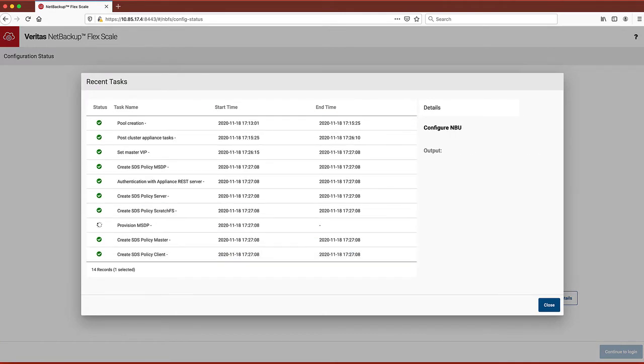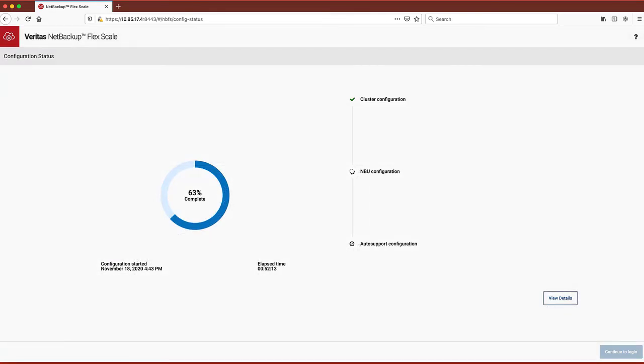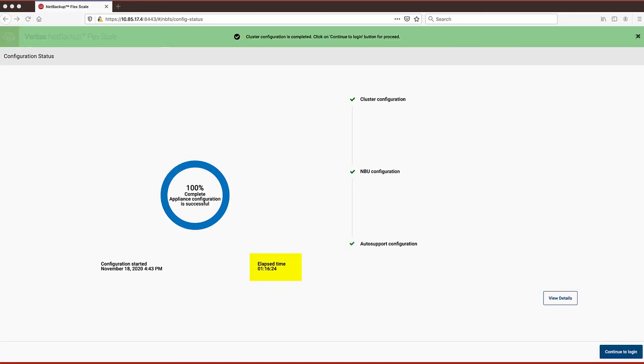After NetBackup configuration completes, it will configure auto support. All in all, the entire installation takes approximately 5 minutes of your time, and as you can see in this install, it took an hour and 16 minutes for the automated process to complete.